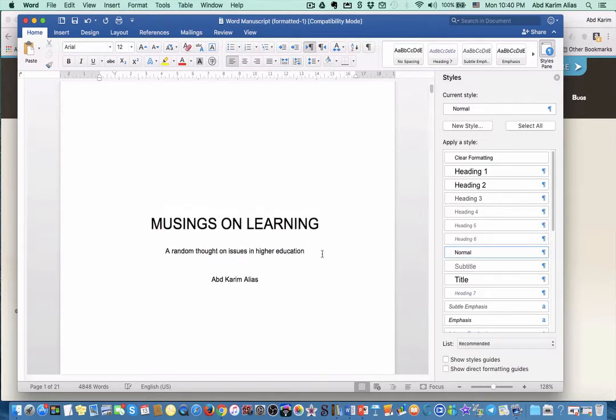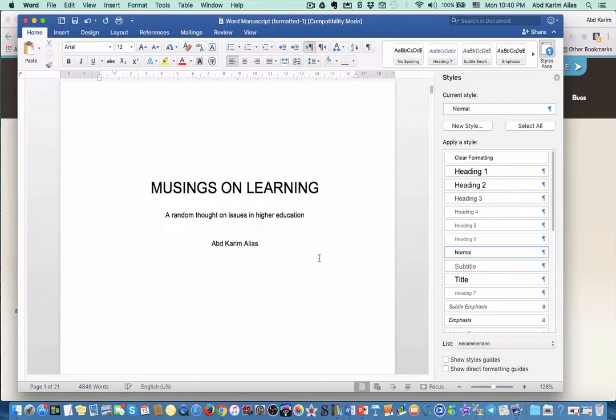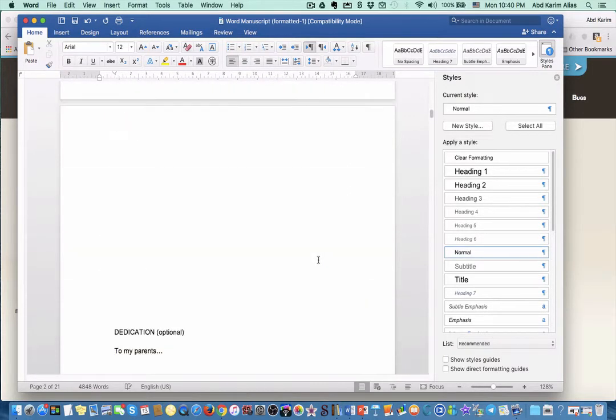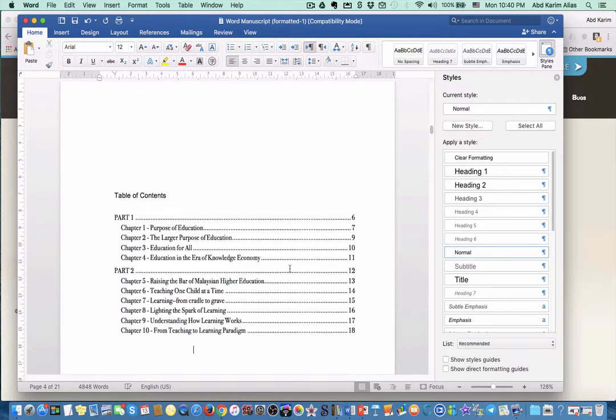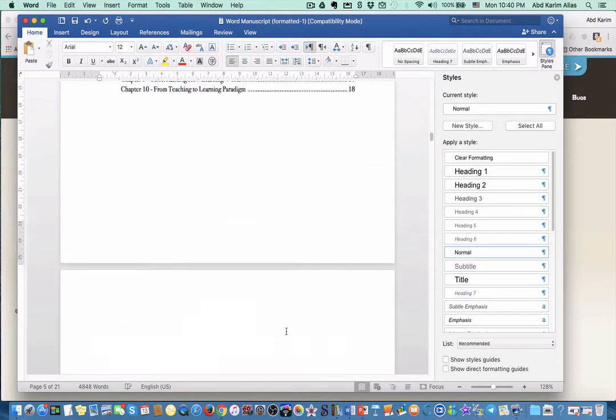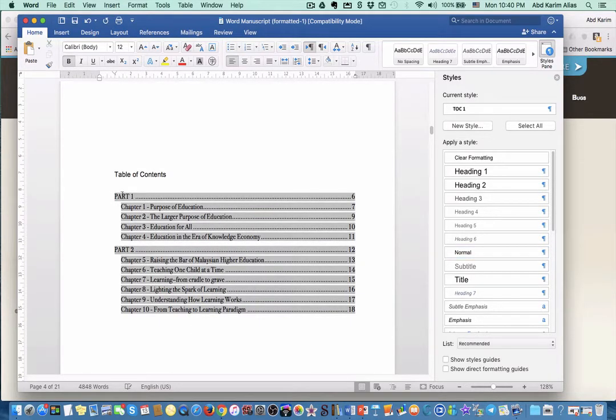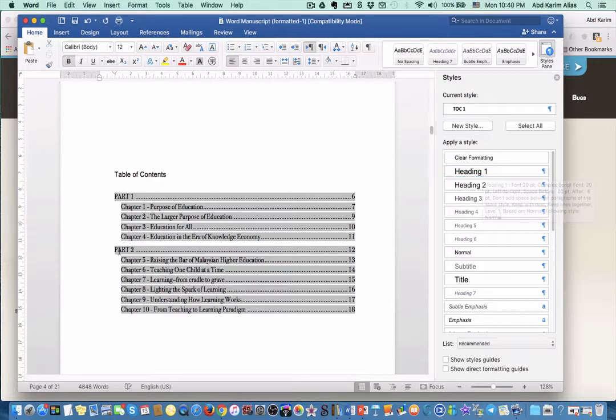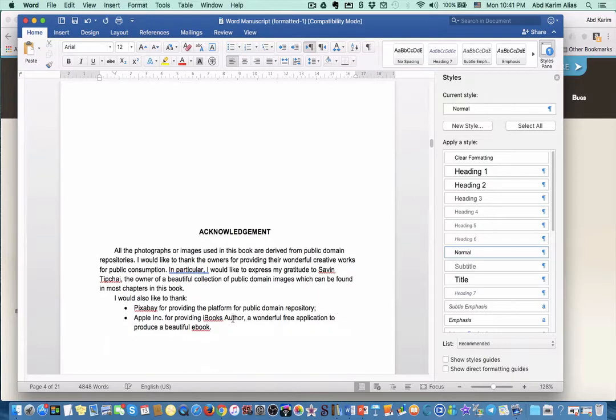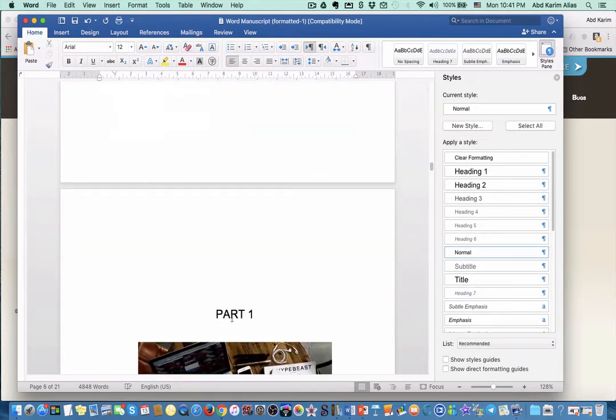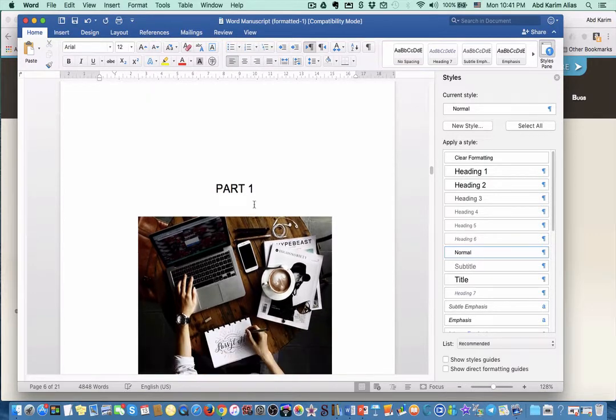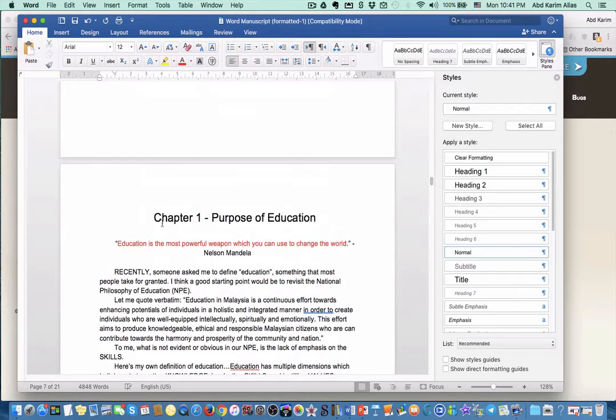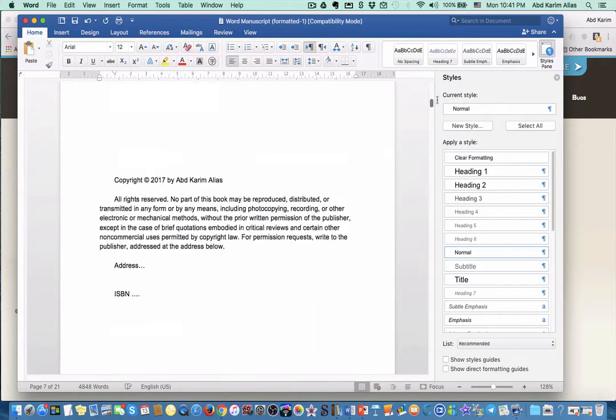This is the manuscript that is ready to be converted into EPUB. I'll run through this document - copyright page, education page, table of content which we have inserted. Part 1 and Part 2 have been applied with heading 1 style, and each chapter has been applied with heading 2 style. We inserted pictures, and this Microsoft Word document is ready now to be converted.